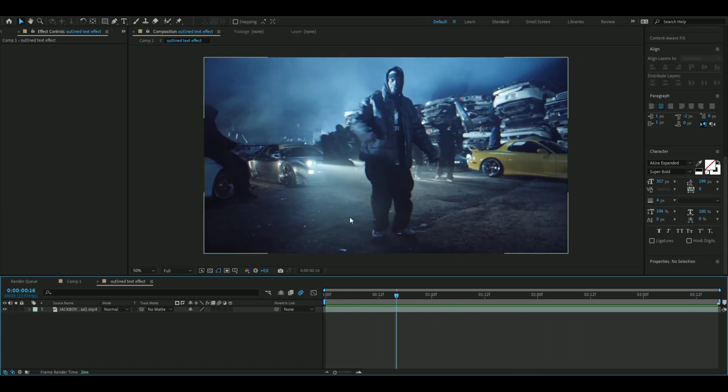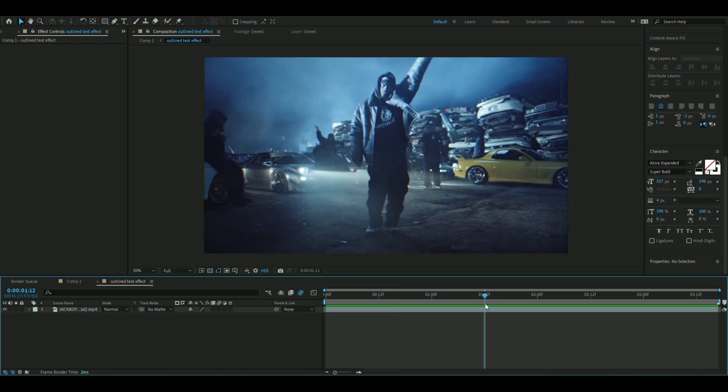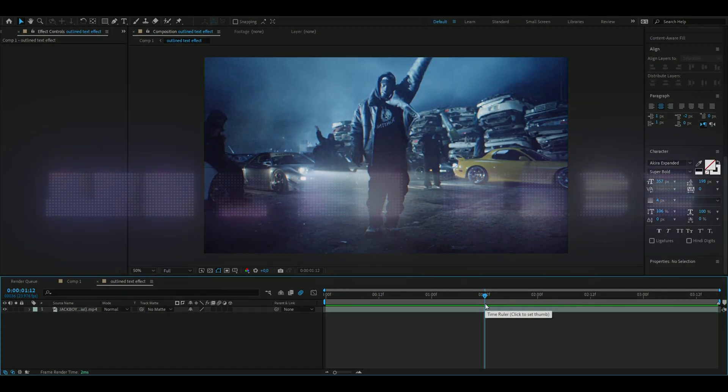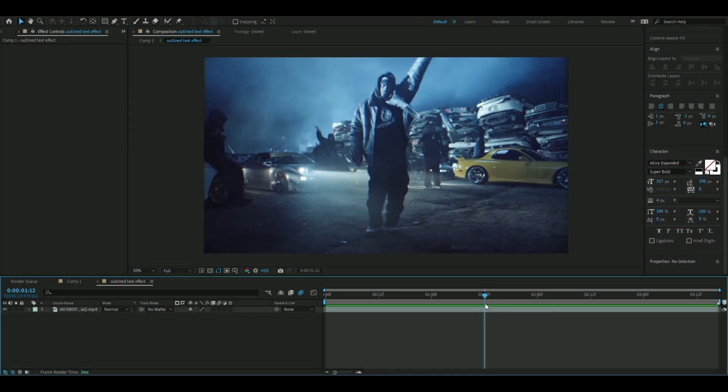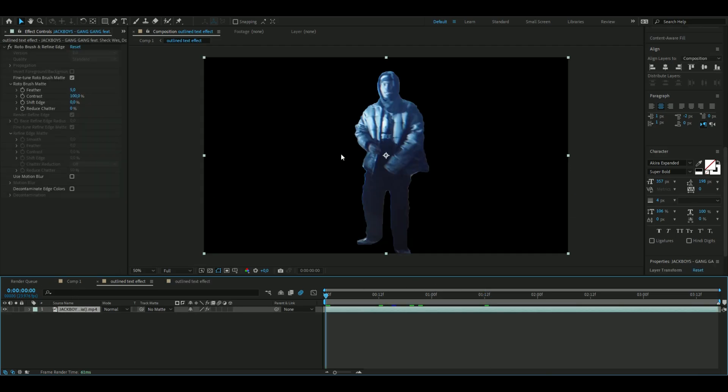The first thing we're going to do is roto brush out our person here. We want the outlined text effect to affect basically. If you don't know how to roto brush, I made a tutorial on it which will be linked in the description so you can learn how to do that.